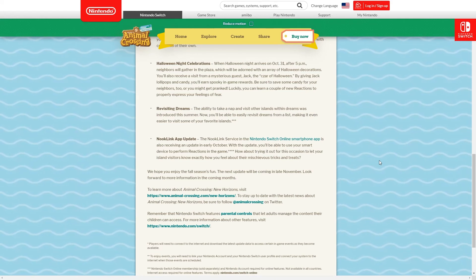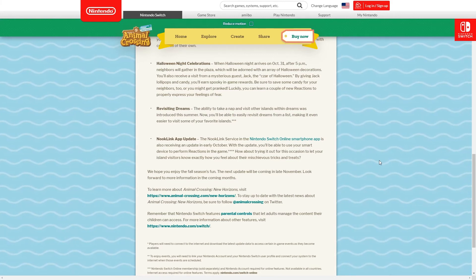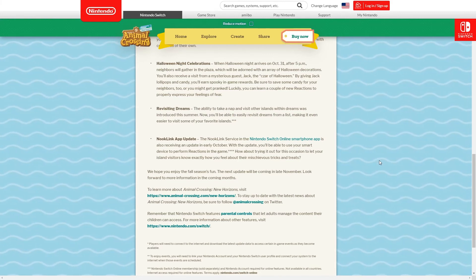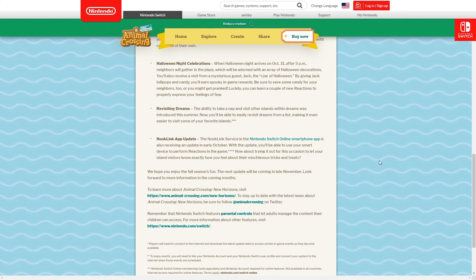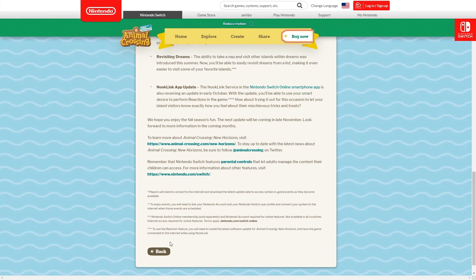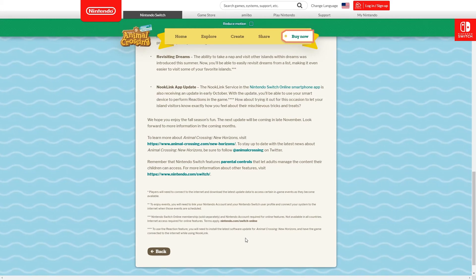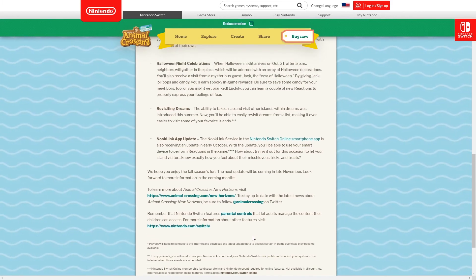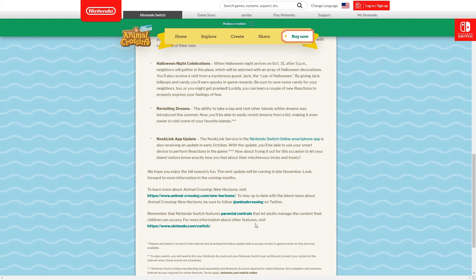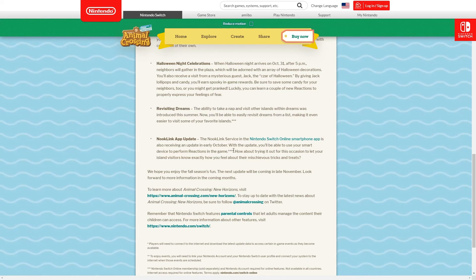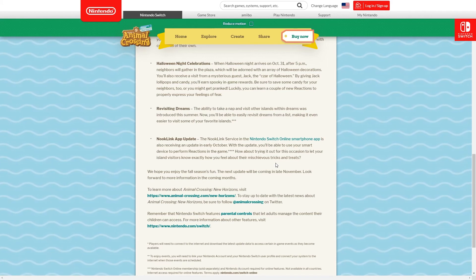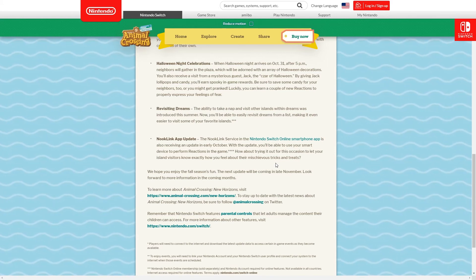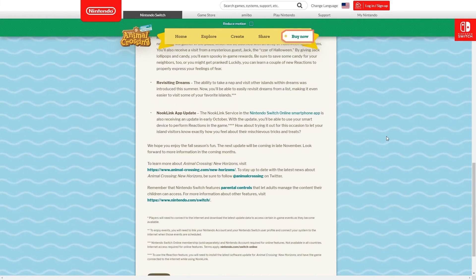When you're not too busy to play Animal Crossing, the Nook Link service in the Nintendo Switch Online smartphone app is also receiving an update in early October. With the update you'll be able to use your smart device to perform reactions in the game. Of course you'll need Nintendo Switch Online and the latest software update for the game and have the game connected to the internet. When you do get these reactions on the Nook Link service, why not try them to let your island visitors know exactly how you feel about their mischievous tricks and treats?